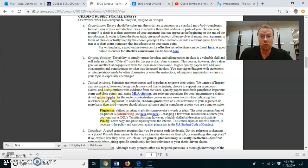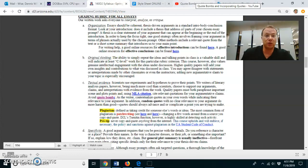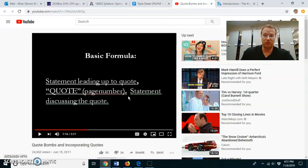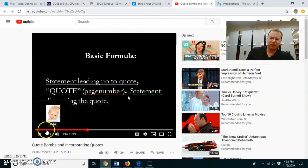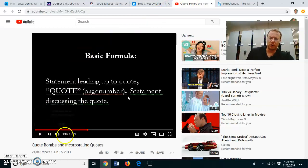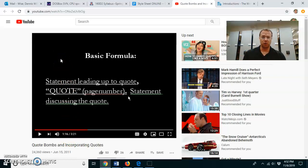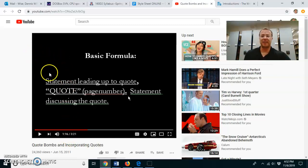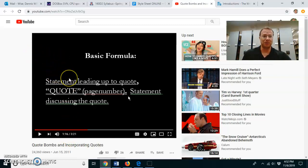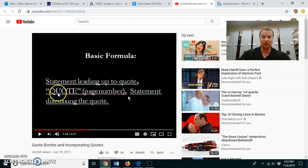This link about quote bombs actually takes you to a little YouTube video. The first minute is a little bit boring. But basically, the basic format for any good quote, you're going to want some sort of statement that leads up to the quote, some sort of introduction to that quote.